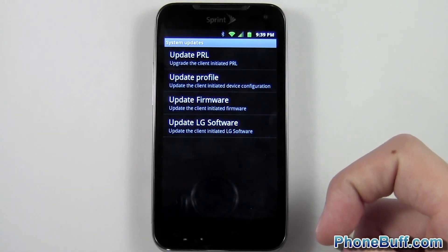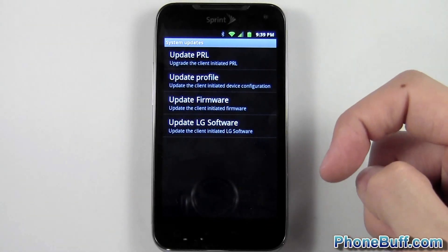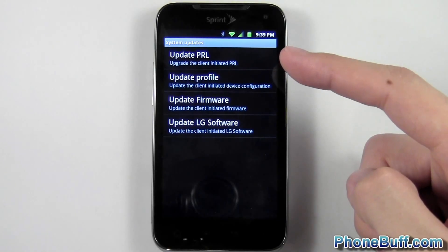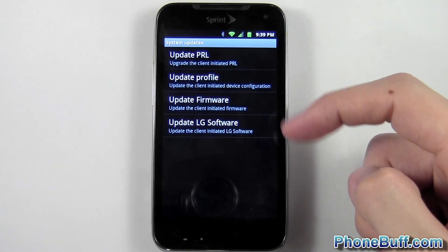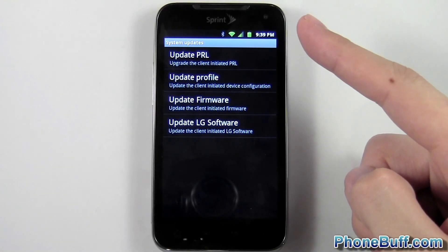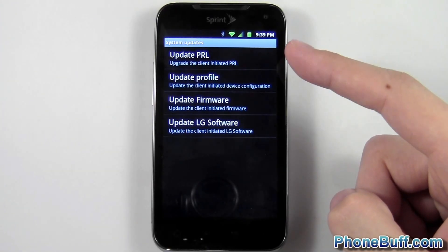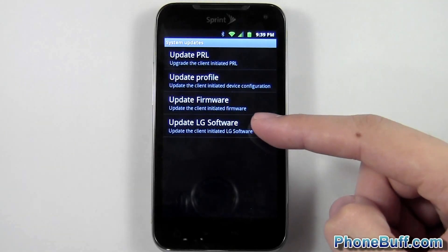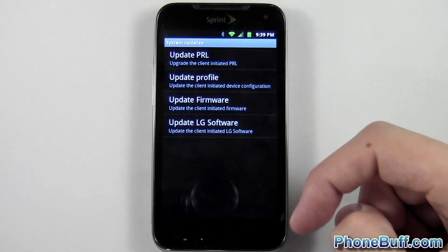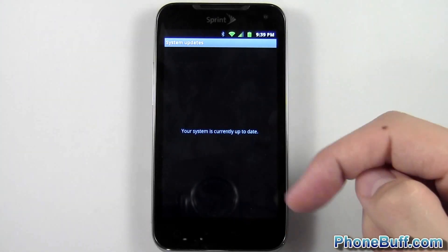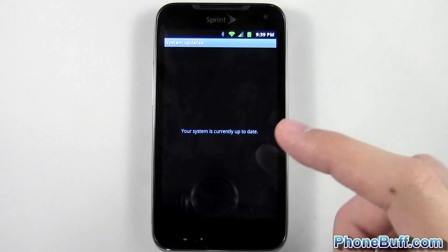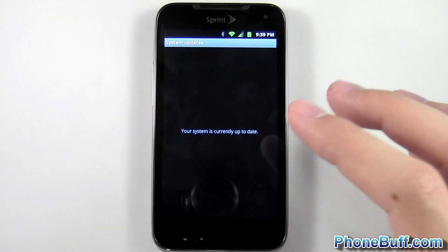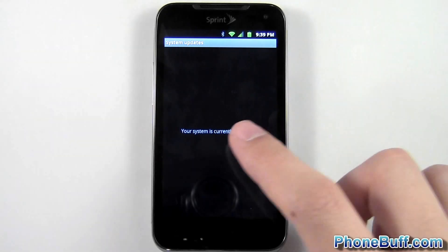When I tap on this, you can see I have a few options: I can update PRL, Profile, or Firmware. These I don't necessarily need to mess with because they're more or less for the network. But when you hit Update LG Software — because it's an LG phone — it's actually going to check for software updates for Android itself. Obviously there are no updates available for this one either.